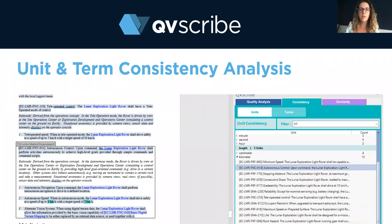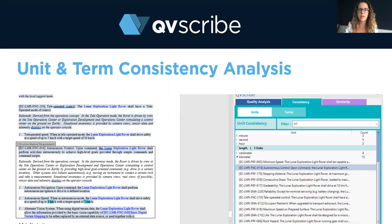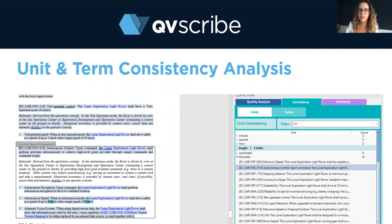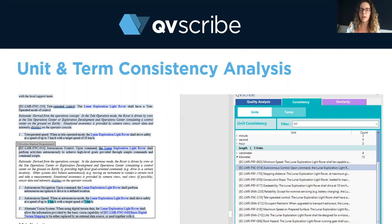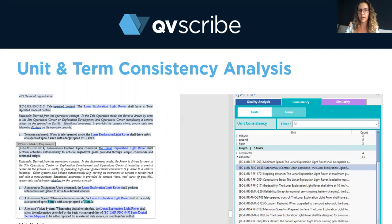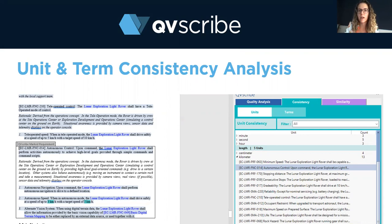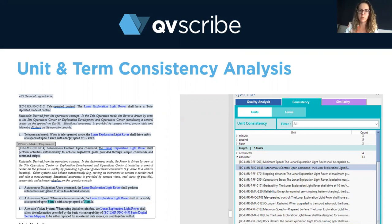Unit and term consistency analysis is another feature that QVScribe provides, and this ensures that the terms and units across your project are consistent. There are no outliers such as imperial units of measure used in a Canadian project, or outlier terms or acronyms used that may mislead your reader to think something else. It takes away that risk of misinterpretation.